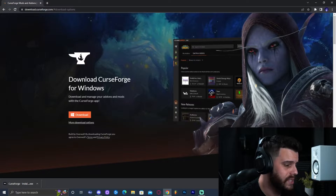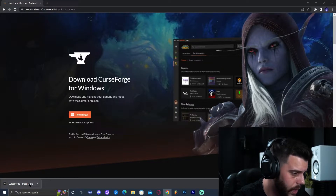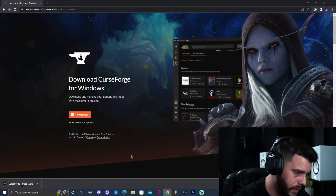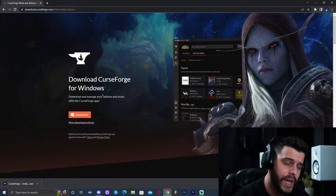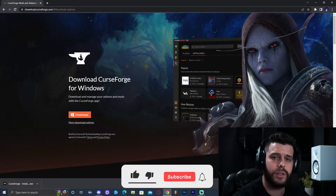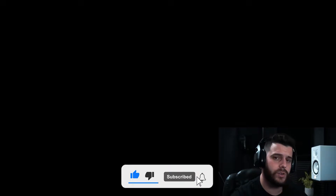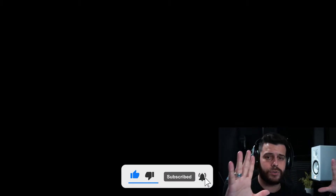That is going to download the Windows version. As you can see the installer has downloaded. If you have Chrome it's going to be on the bottom left; if you have Opera GX it might be on the top right — different browsers may vary. Go ahead and click on the installer. This is going to launch a black screen because it's asking you if you want to allow this app to make changes on your device — click Yes.